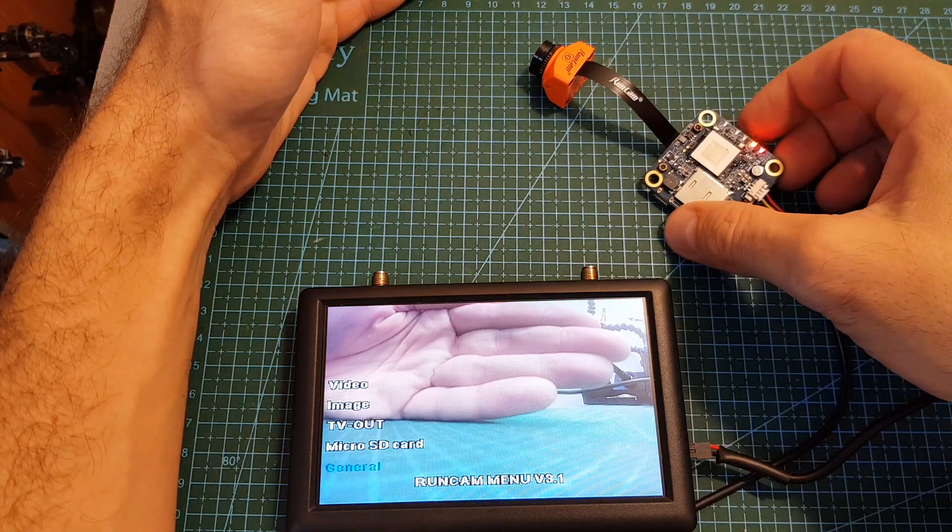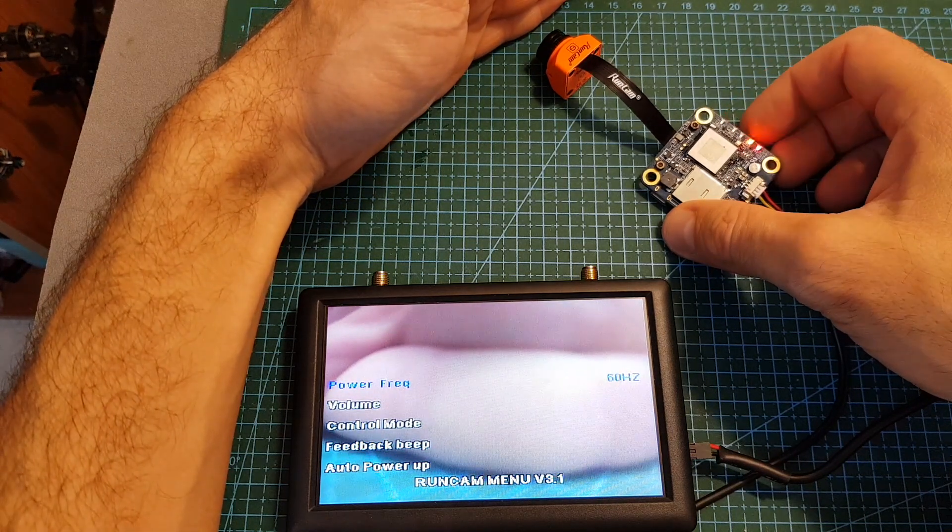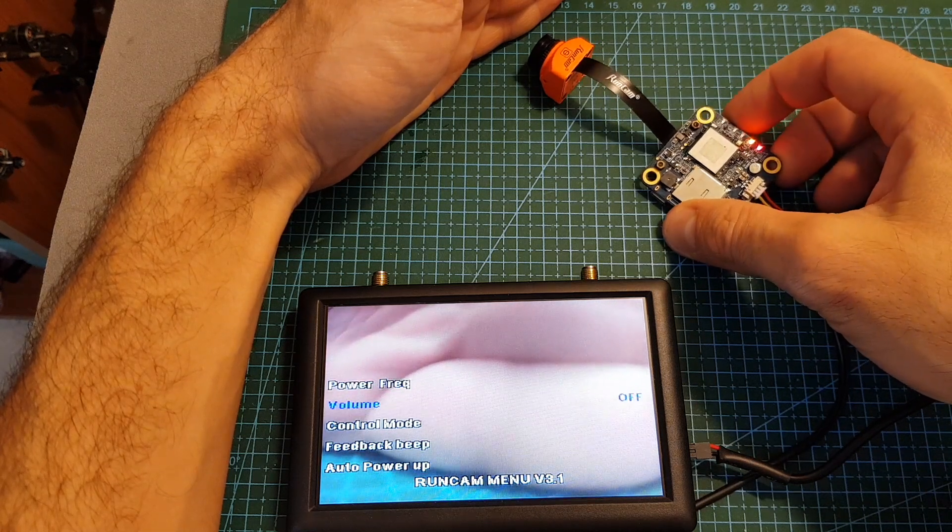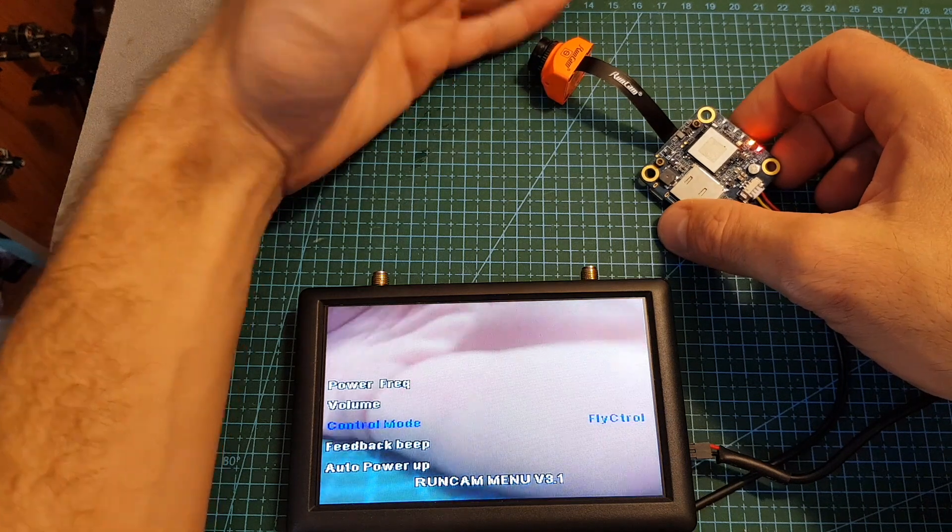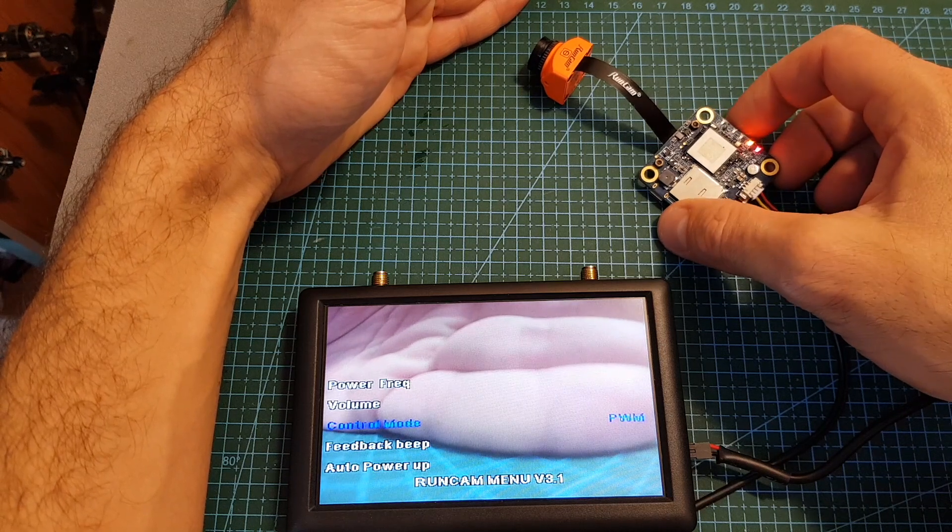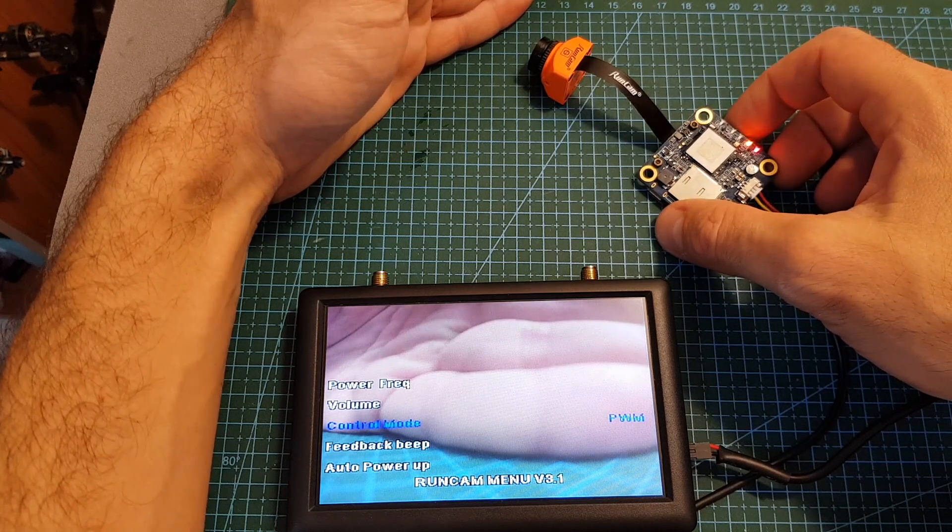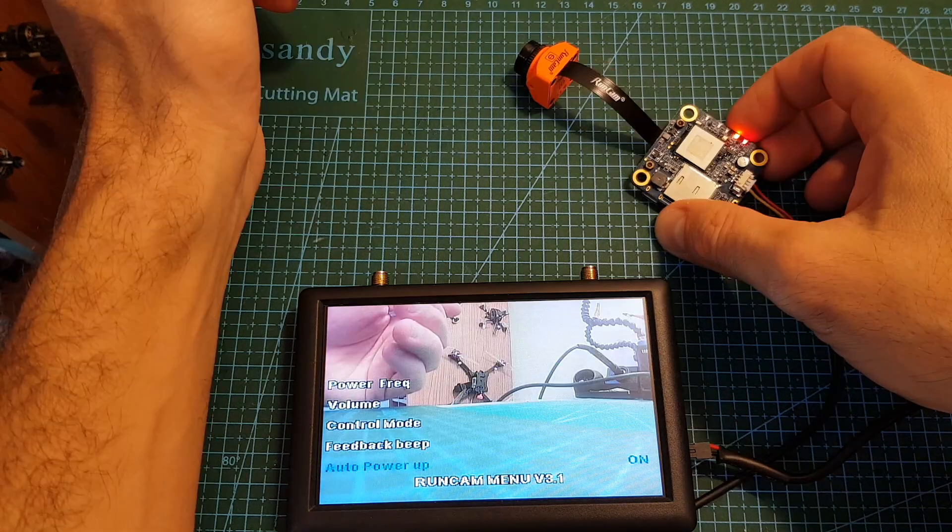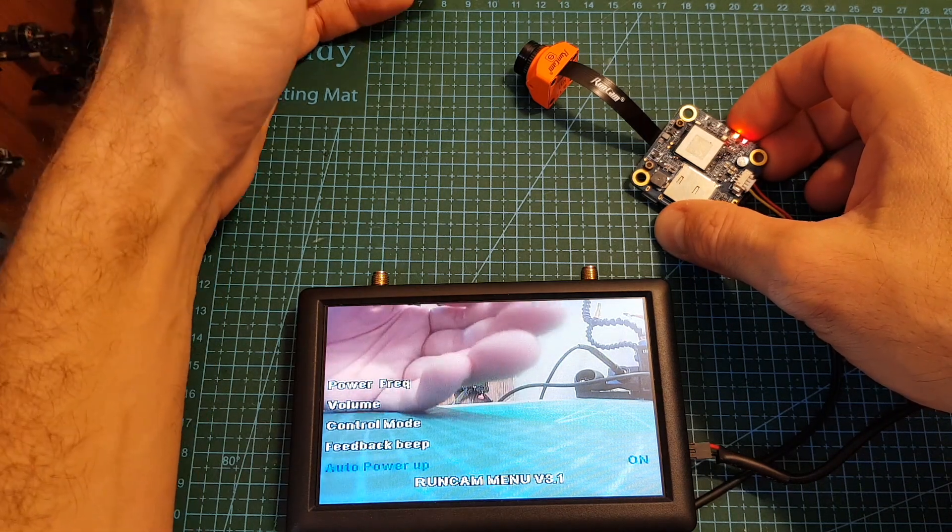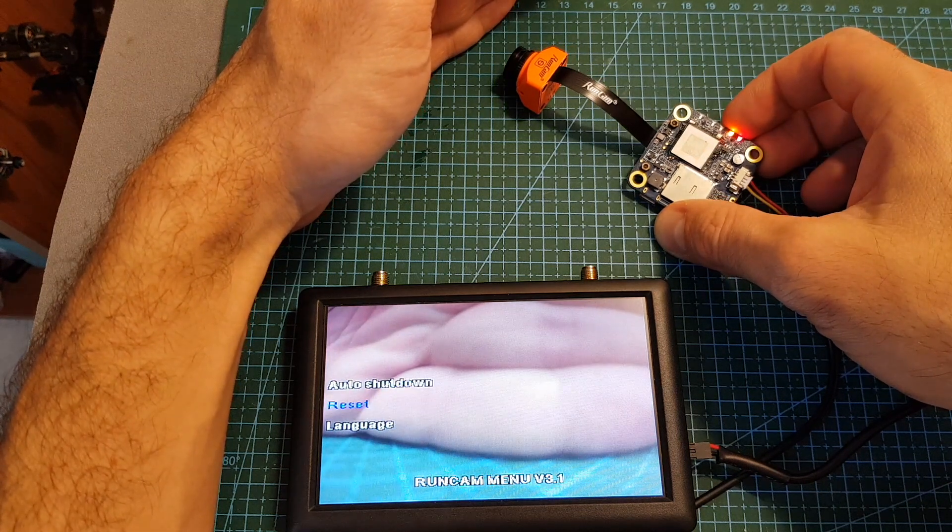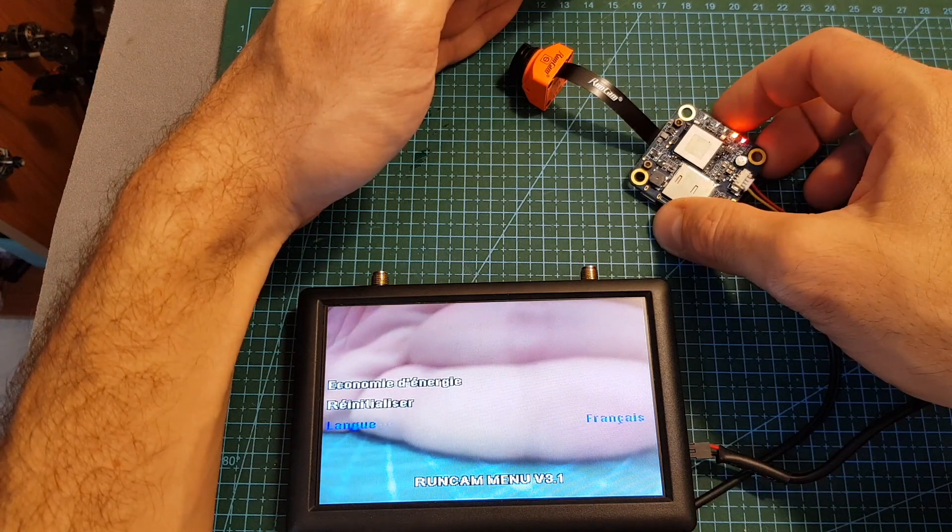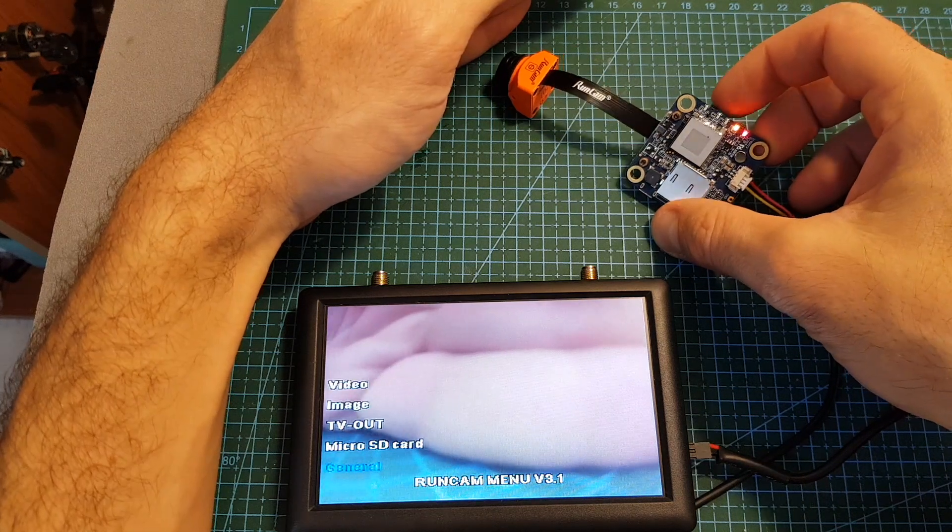Under general you can change the power frequency between 50 and 60 megahertz. You can adjust the volume between 5, which is the default option. You can also turn it off if you don't want to record any audio. The control mode can be set to flight control, which means you can adjust the settings using Betaflight. And you can also set it to PWM, and if you would like to set it externally using PWM you can refer to the user manual. You can turn on and off the auto power up, which means the camera is going to power up whenever it's going to be connected. You can turn on auto shutdown and you can reset the camera to the default settings. In addition, the language can be set to English which is the default option, French, Deutsch, and Chinese. Finally, exiting the settings menu is done by long pressing the mode button.